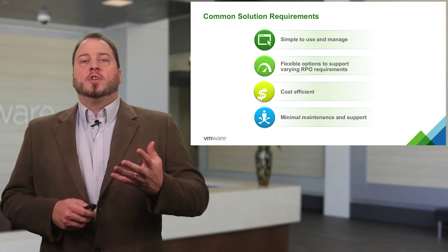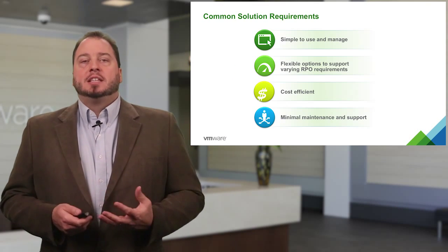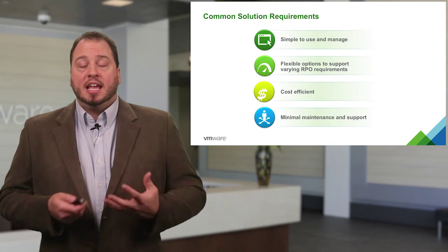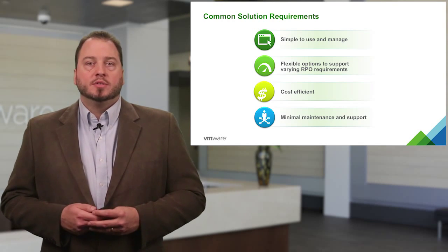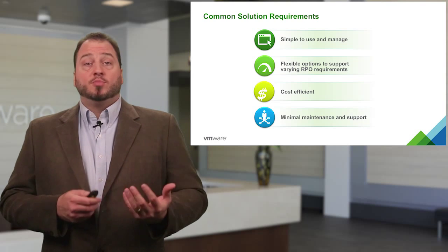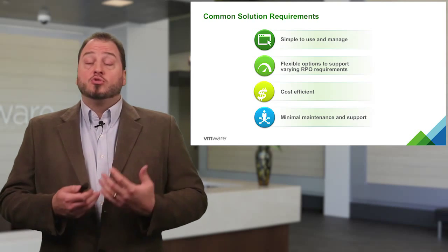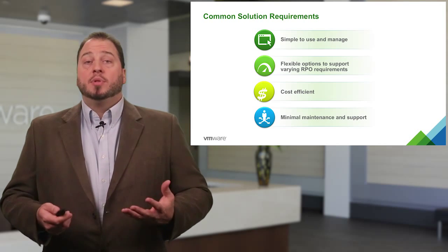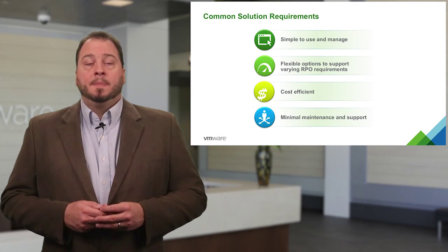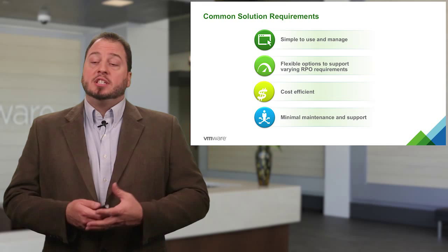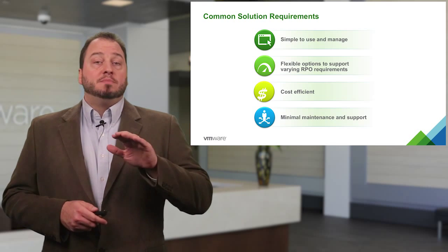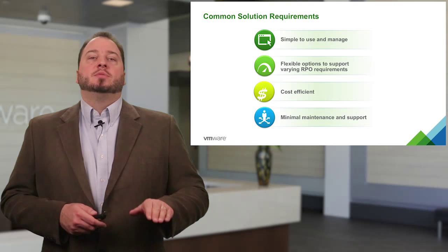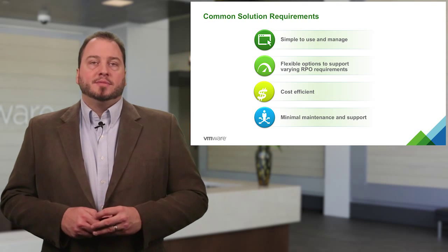So what most of our customers tell us is, look, we need something simple to use and manage, because we can't continue this level of complexity for all of our workloads. We need flexible options to support different RPOs, because traditionally, the lower the RPO, the more complex and more pricey the solution is. It needs to be something cost efficient, because I want to protect as much as possible. I want as minimal maintenance and support as possible in this solution.